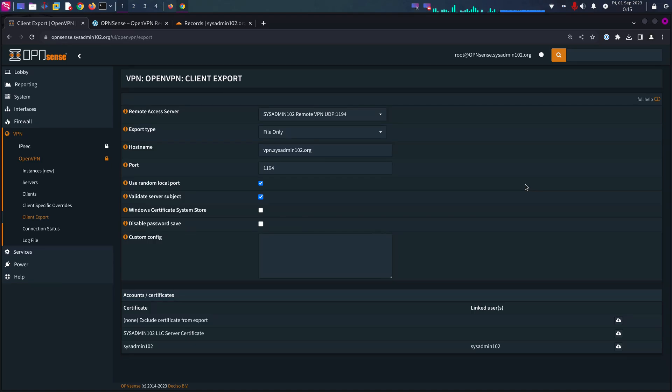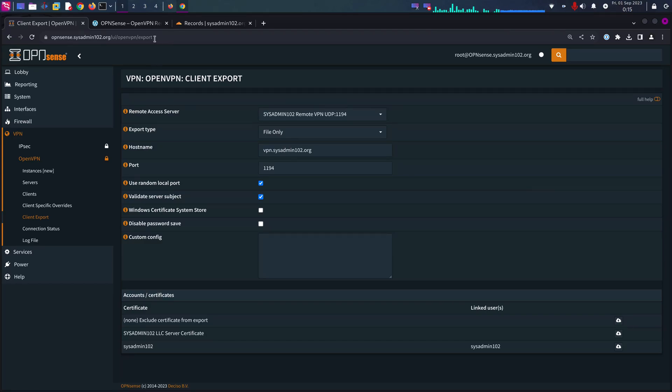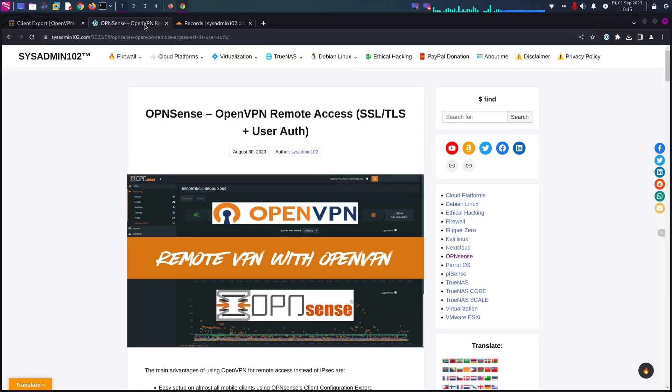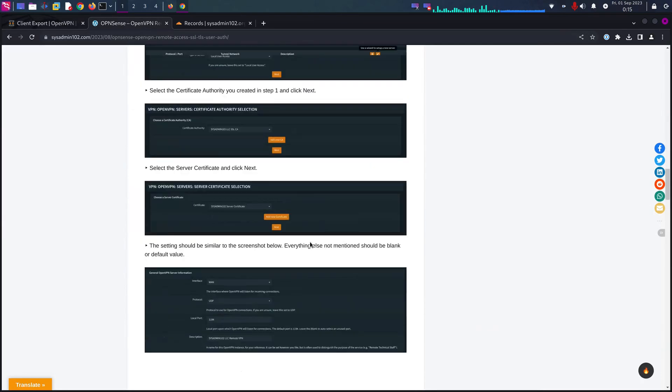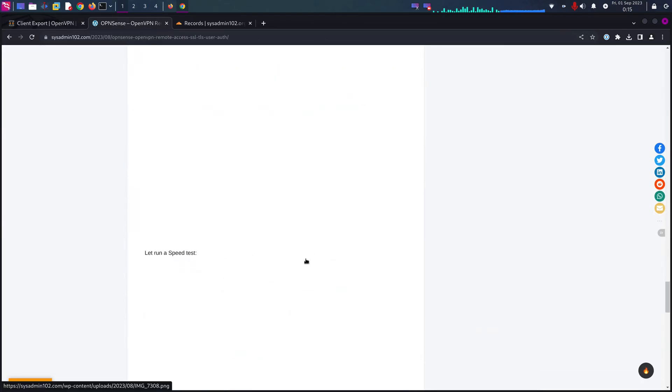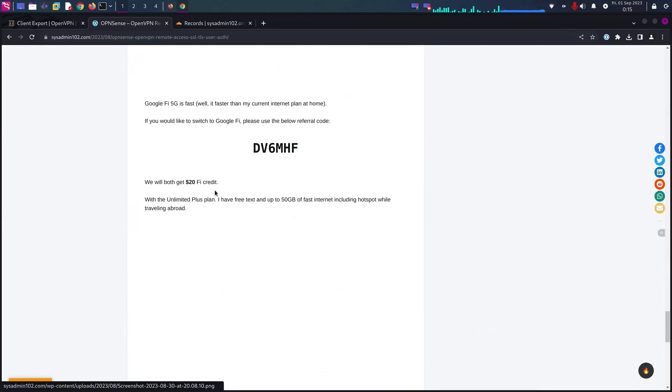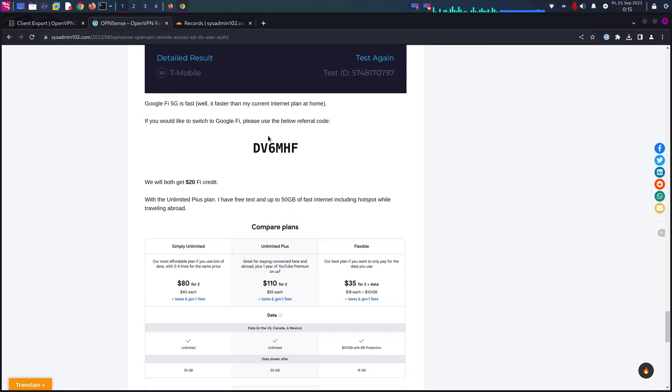If you would like to switch to Google Fi, I have the referral code on my channel in the description. If you use that referral code, you will get $20 Fi credit and I will get that $20 as well.